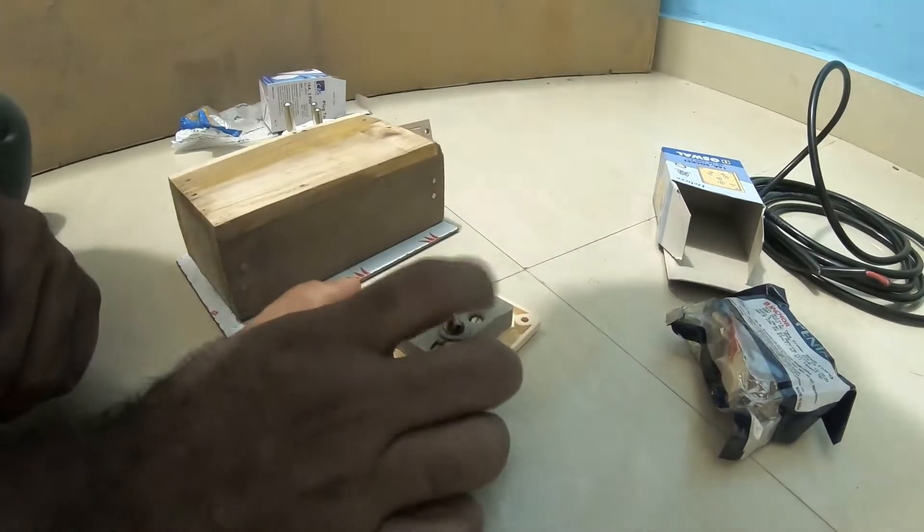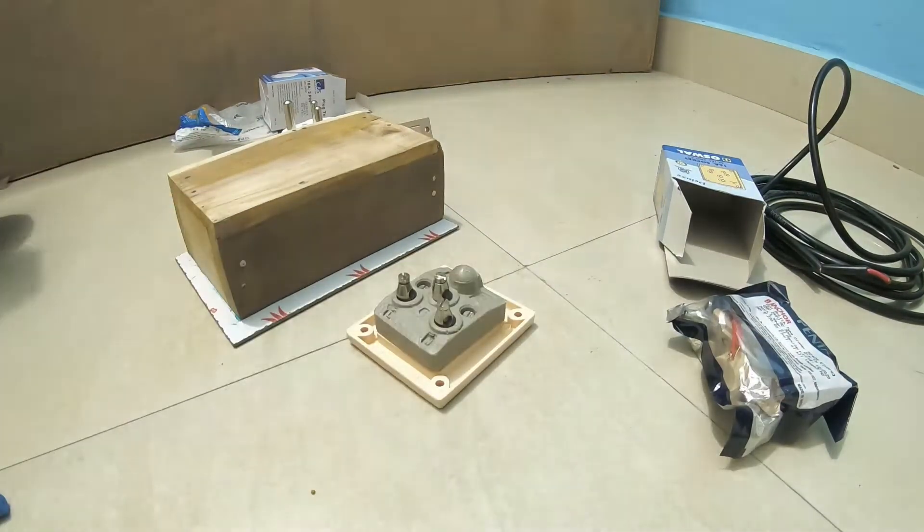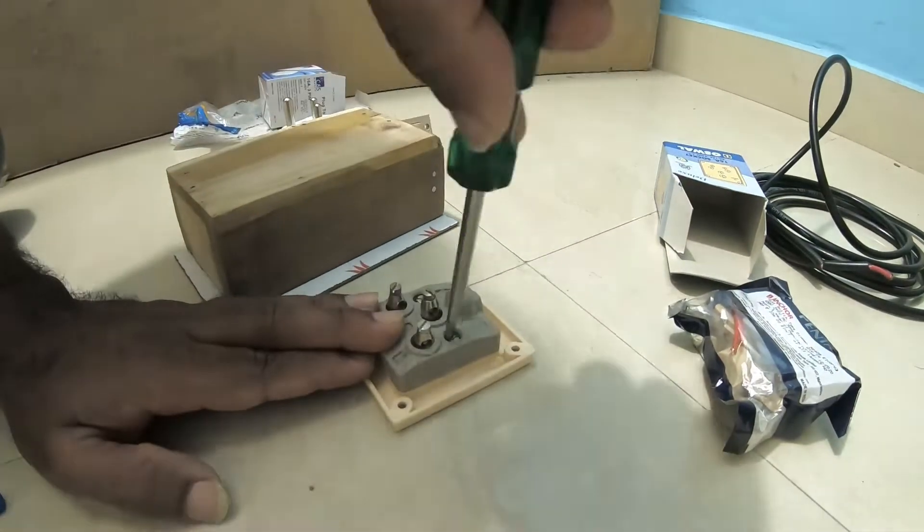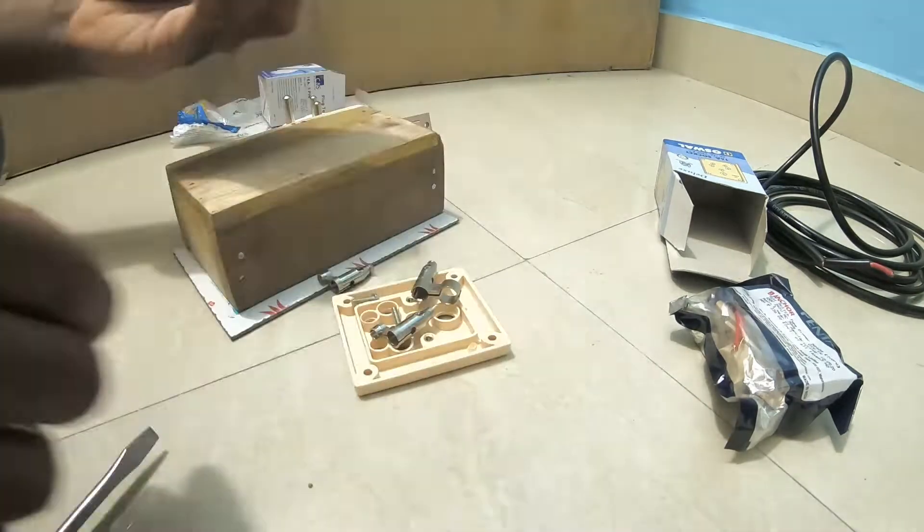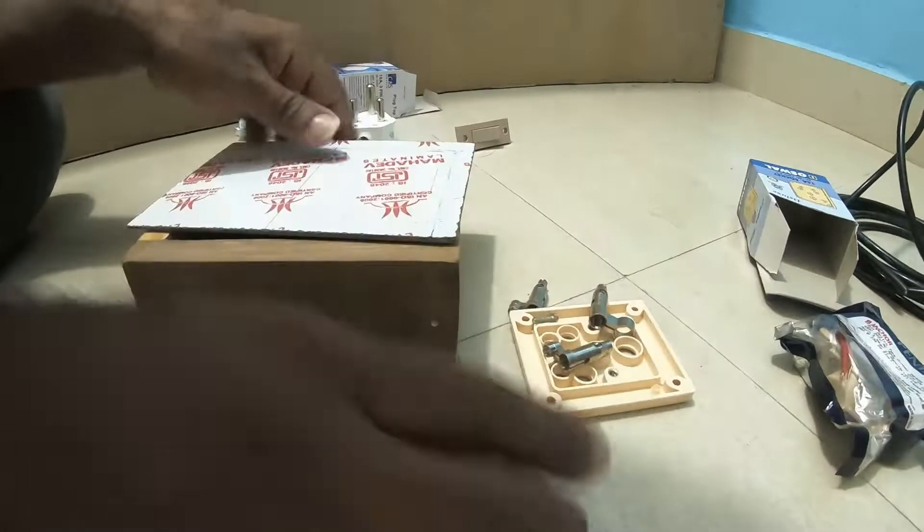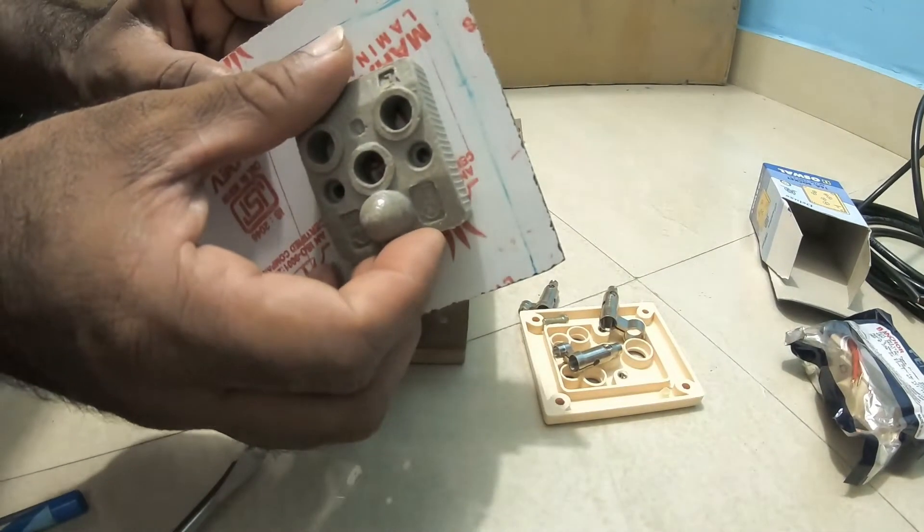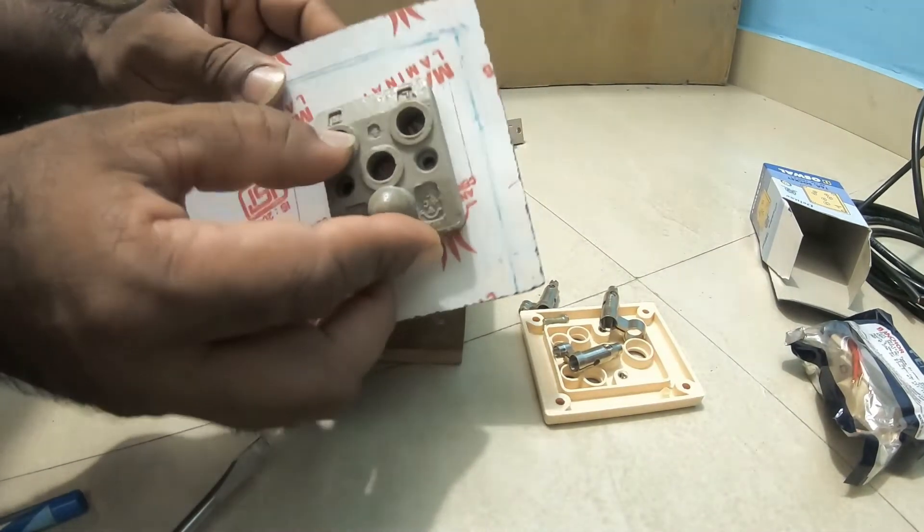I also need to measure this and make sure it fits exactly here.